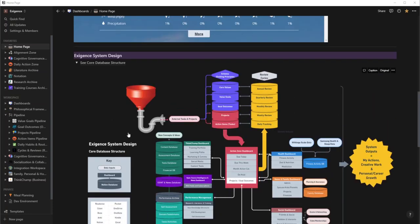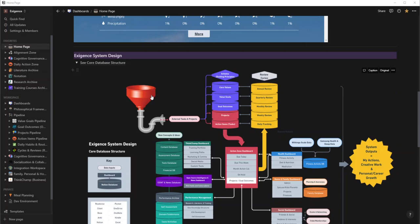So this is the Exigence system design. I actually got the idea from Austin Bradley, he's a huge Notion influencer on YouTube. Also check out Thomas Frank and Danny Hatcher.